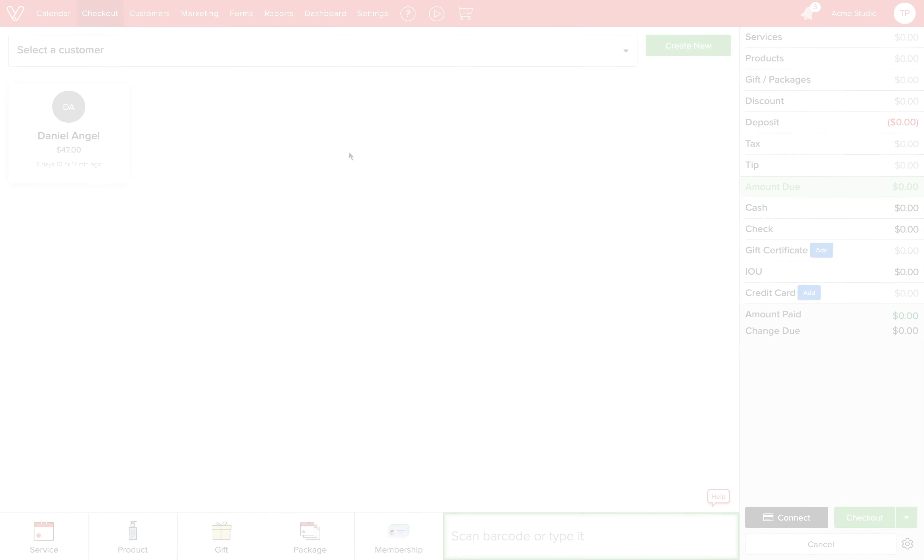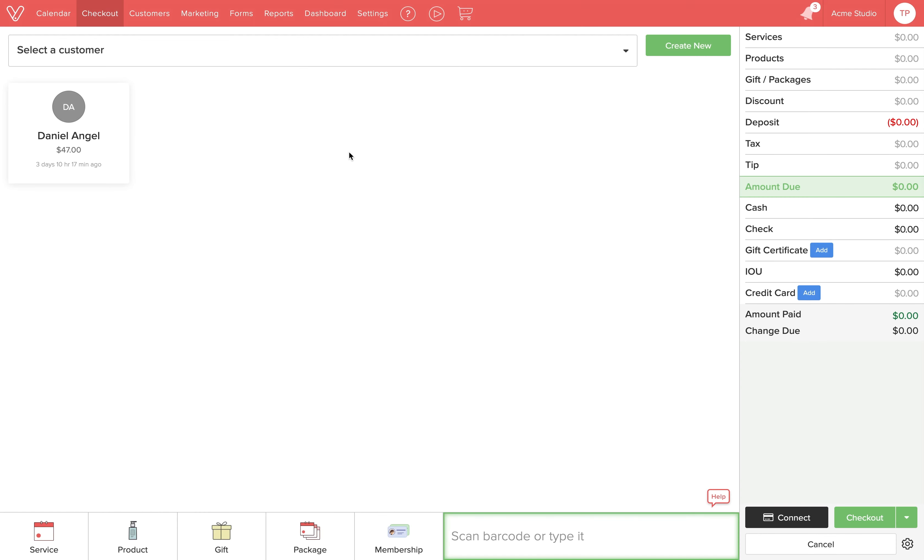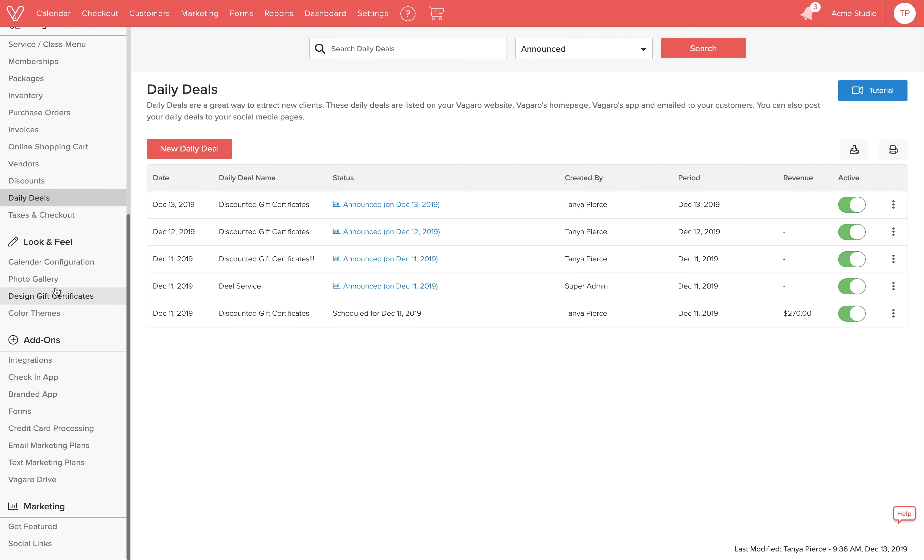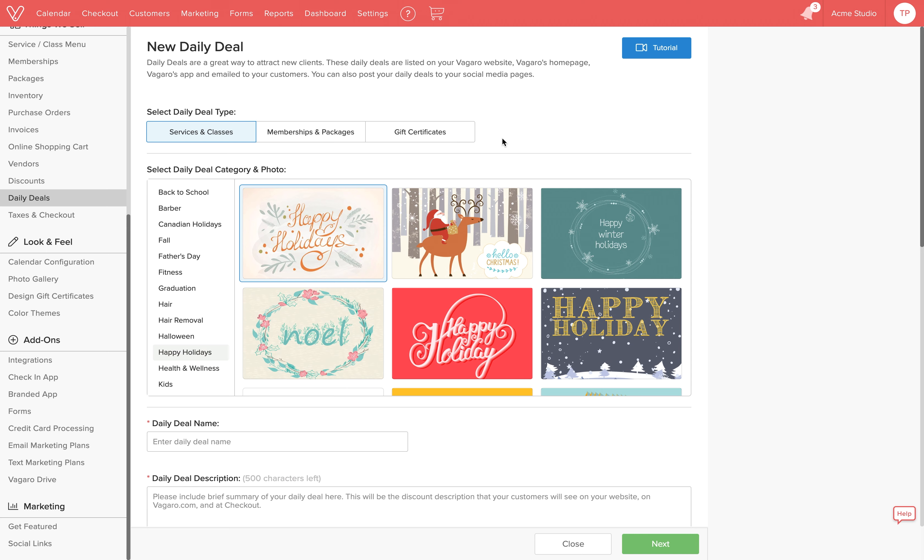Let's get started. Discounted gift certificates will be sold as daily deals. We'll head to settings and click daily deals under things we sell. Now click on new daily deal. Now we'll click on the gift certificates tab.